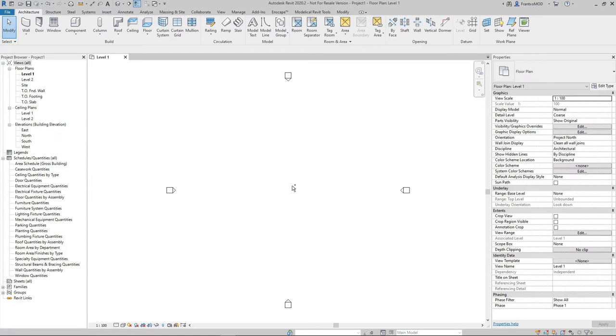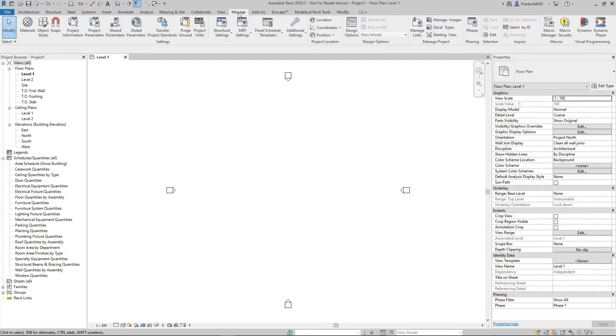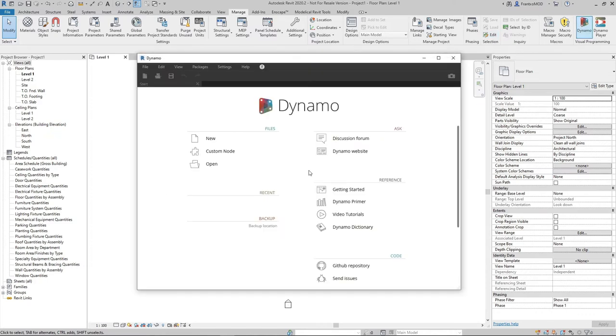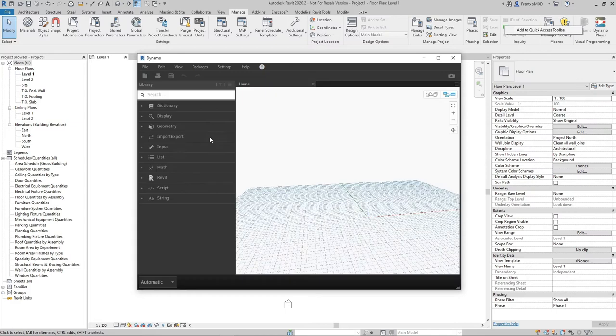You have to go to the Manage menu and click on Dynamo. We have to create a new file and then we have to go to the Packages menu and click on Search for a Package.